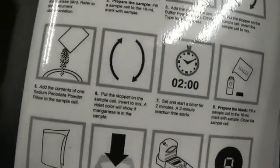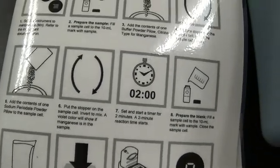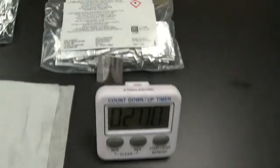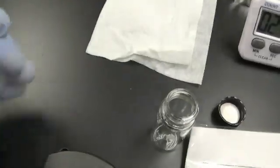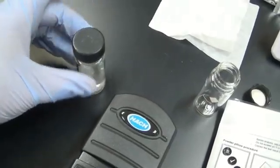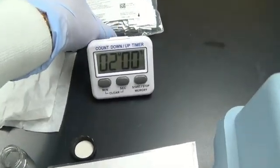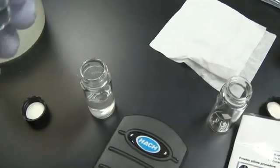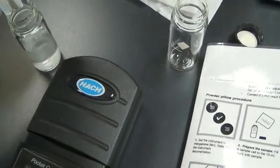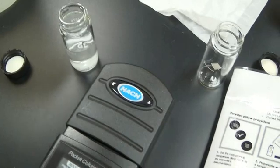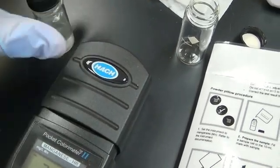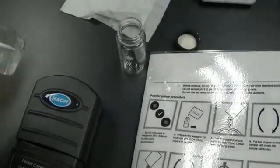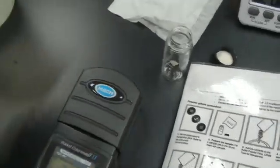Next, I add the contents of one sodium pyridate powder pillow to the sample. So I have that right there. Cap it. Next, invert to mix. A violet color will show if manganese is in the sample.